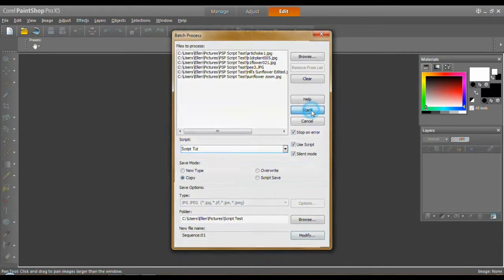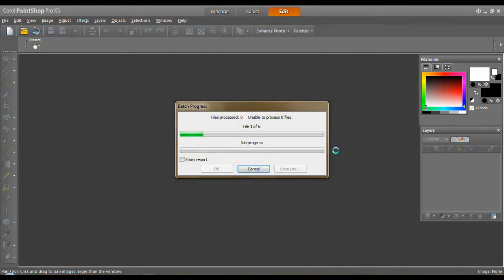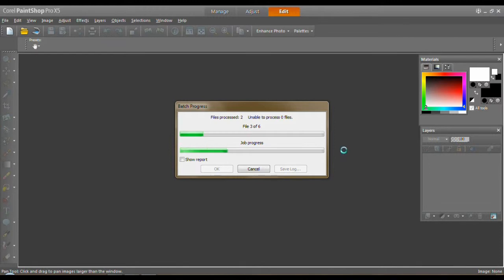And what you'll do is just click start. And then you just have to sit back and watch the thing work. It's running through each one. Two of six. You'll notice your job progress goes along. You'll also notice my fan is running again. And these are only, what, six files.